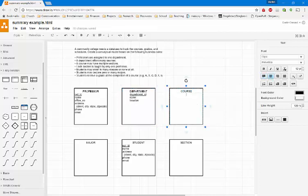Then we go to course, and we're going to add a few attributes here. So we have course ID — that could be like BIA782 or some other variant. We also have the name of the course, the credit hours, the description of the course, etc.